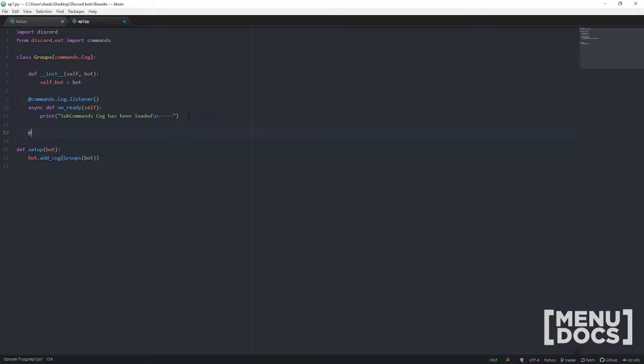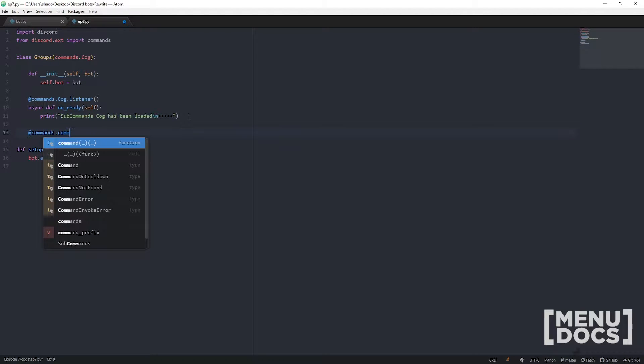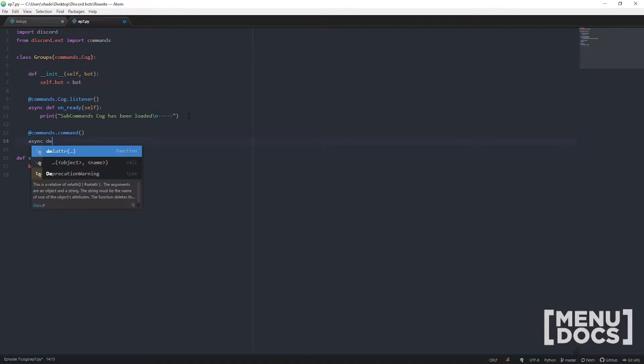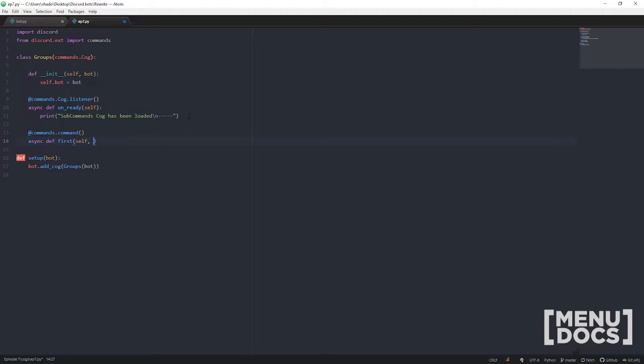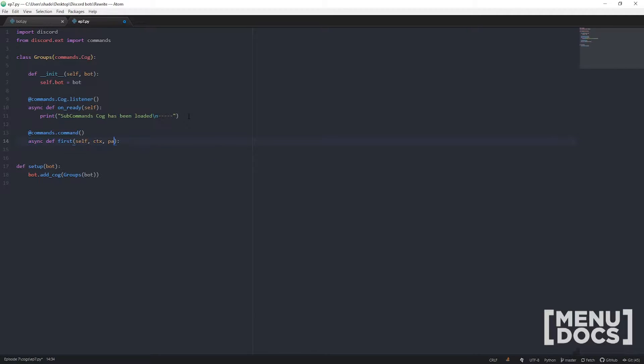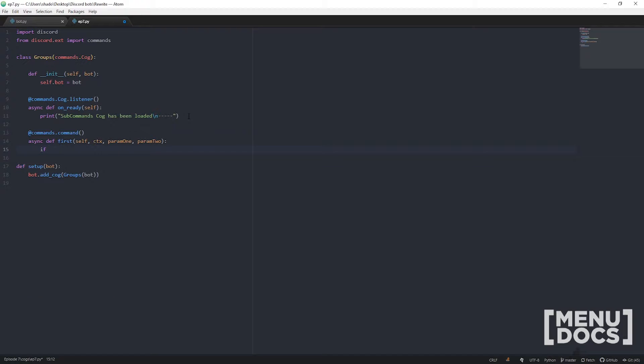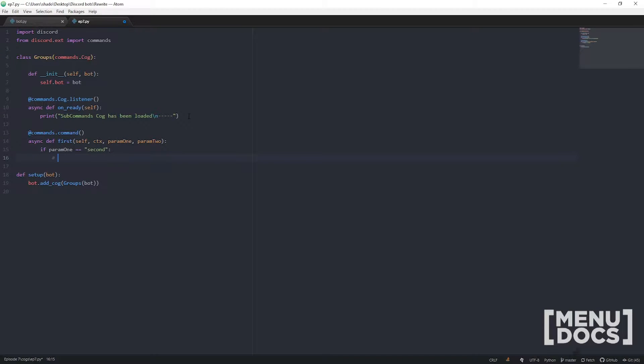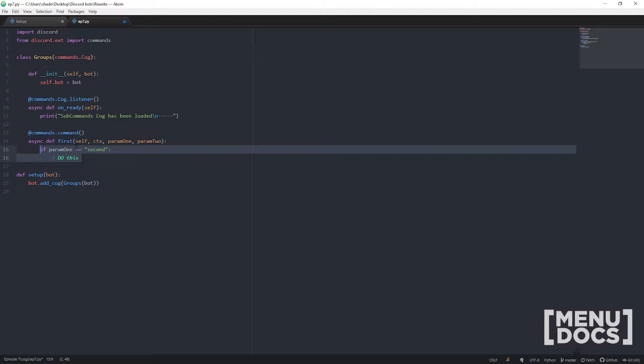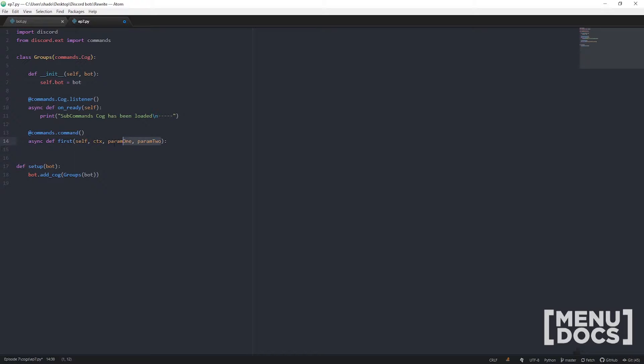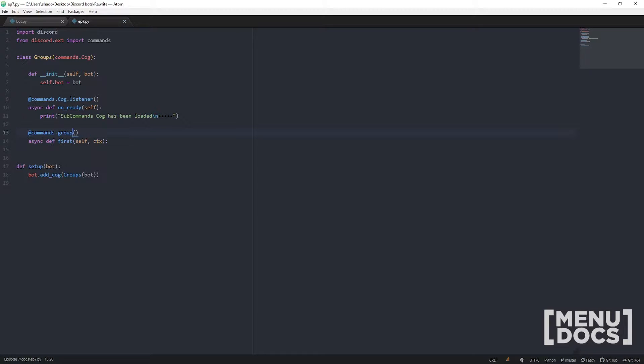Rather than having a command here, let's just say @commands.command async def, let's call it first because it's a first to that class. Instead of having to use multiple parameters and if statements, discord.py actually handles this for us. We can make sub commands really easily. All we have to do is change @commands.command to @commands.group.